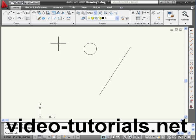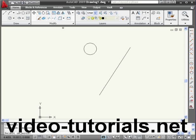Welcome to our tutorial about the Mirror command. Let's begin by activating the tool. It's located right here on the Modify panel.